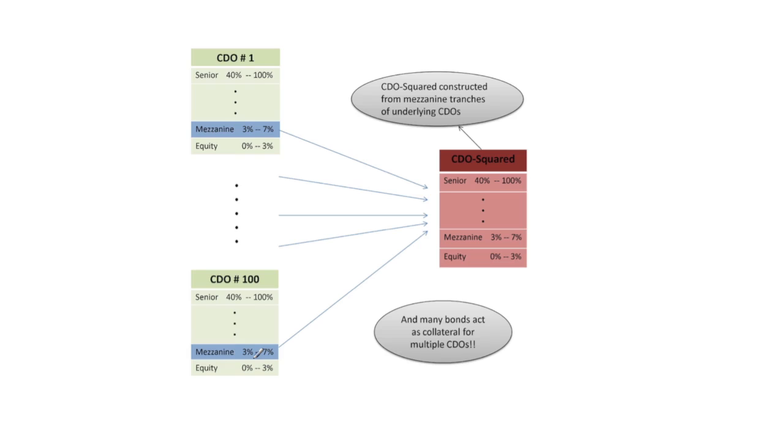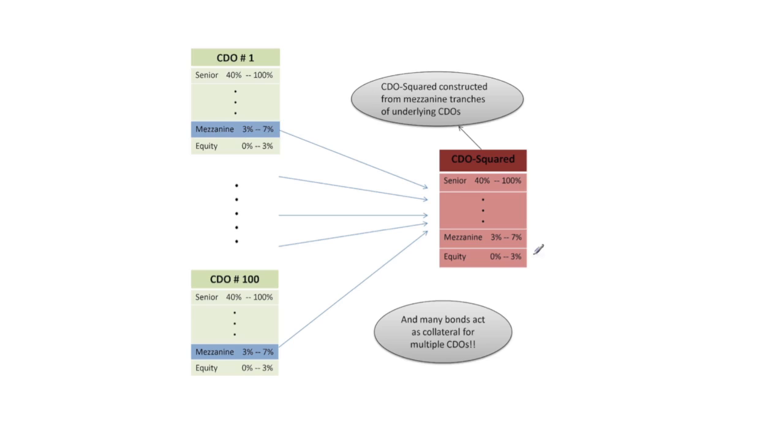So the CDO-Squared is constructed from mezzanine tranches of underlying CDOs. You can think of these mezzanine pieces as now corresponding to the bonds underlying the CDOs. So basically a loss will only occur in the equity tranche when there is at least some loss in the mezzanine tranche of one of these underlying CDOs.